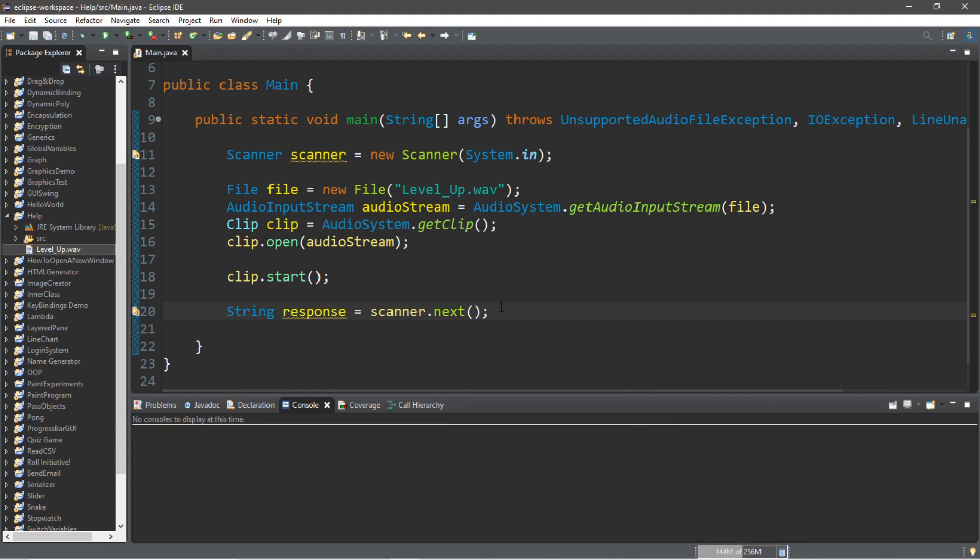Since our program is going to wait around for some user input, it's not going to terminate. Let's try it.